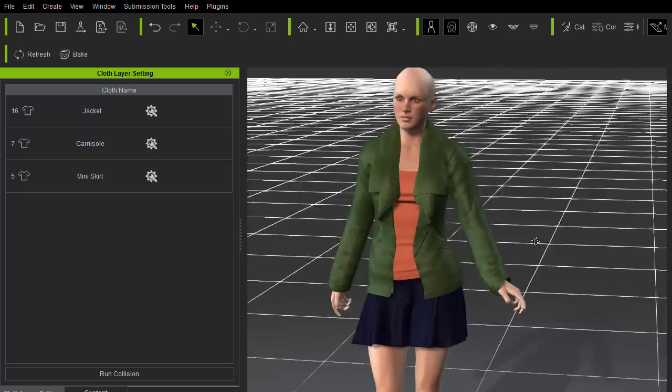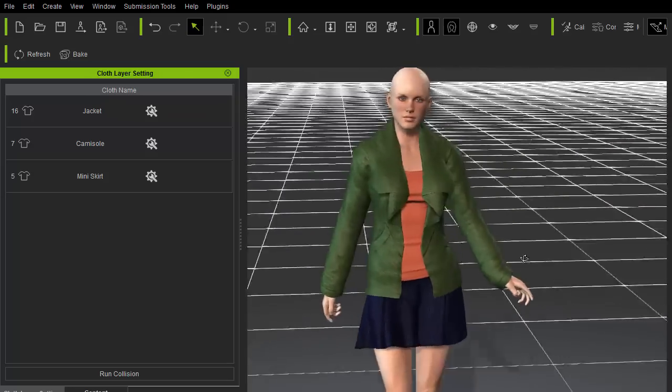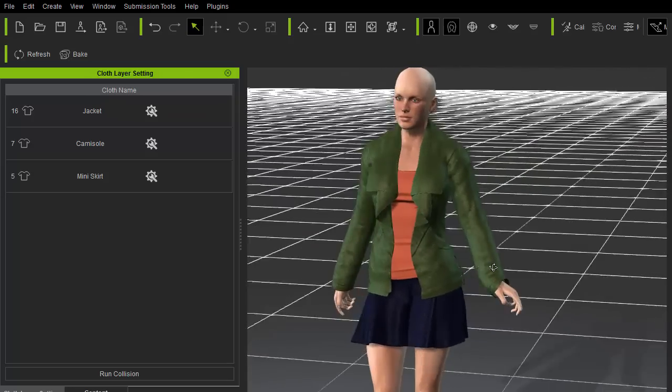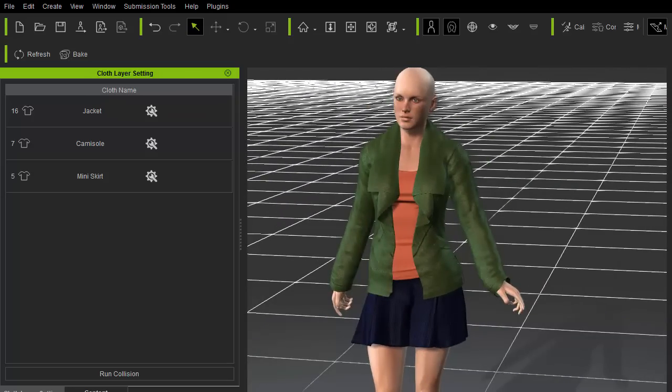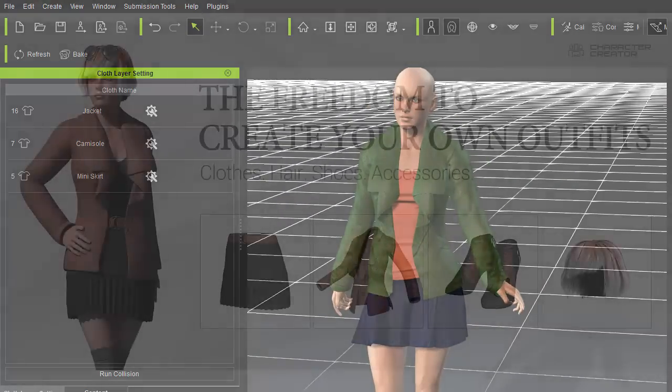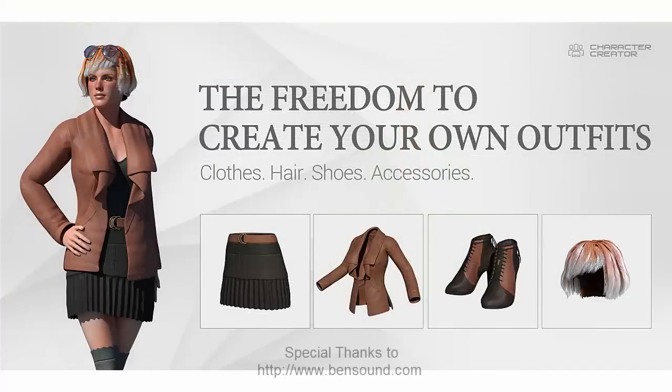Thanks for watching this cloth creation tutorial. Please check out our other tutorials under the Character Creator content creation family.